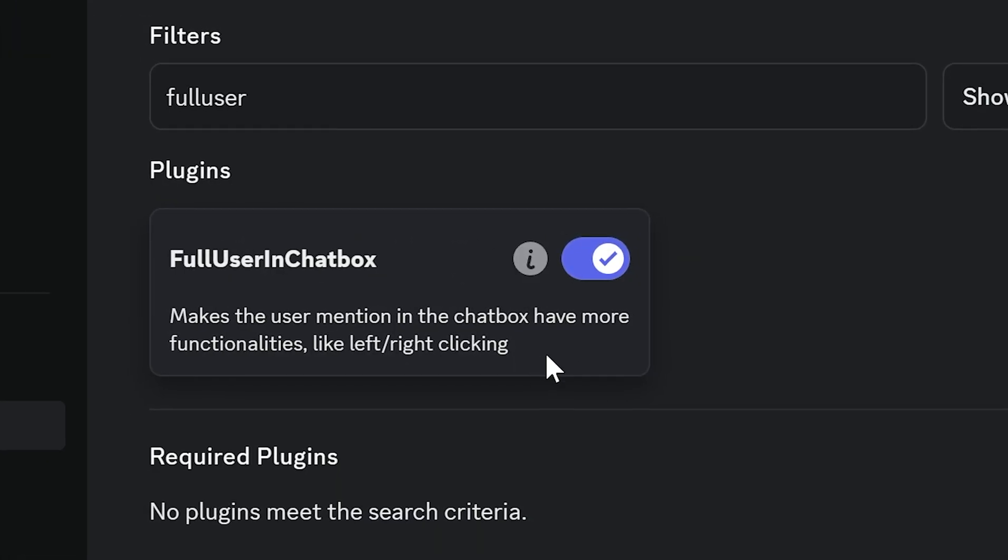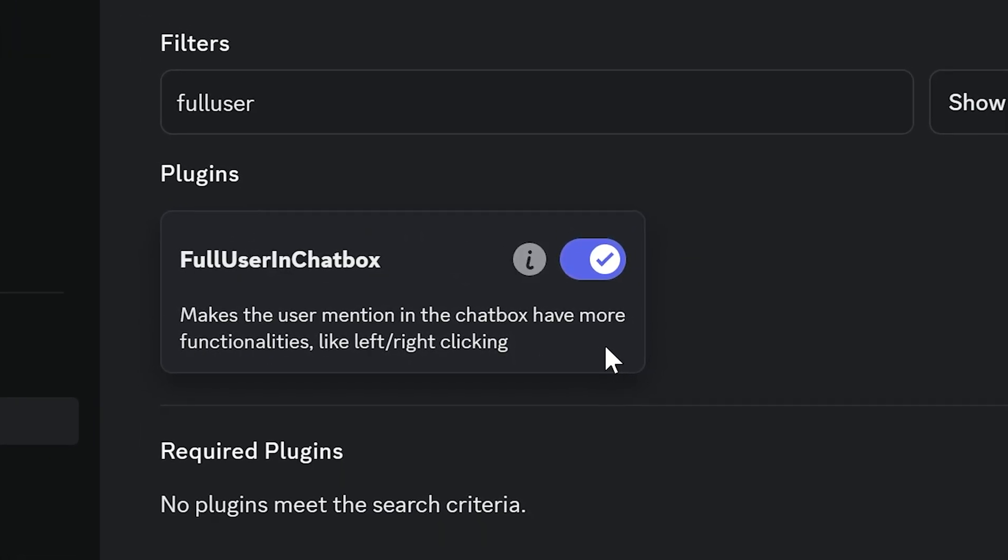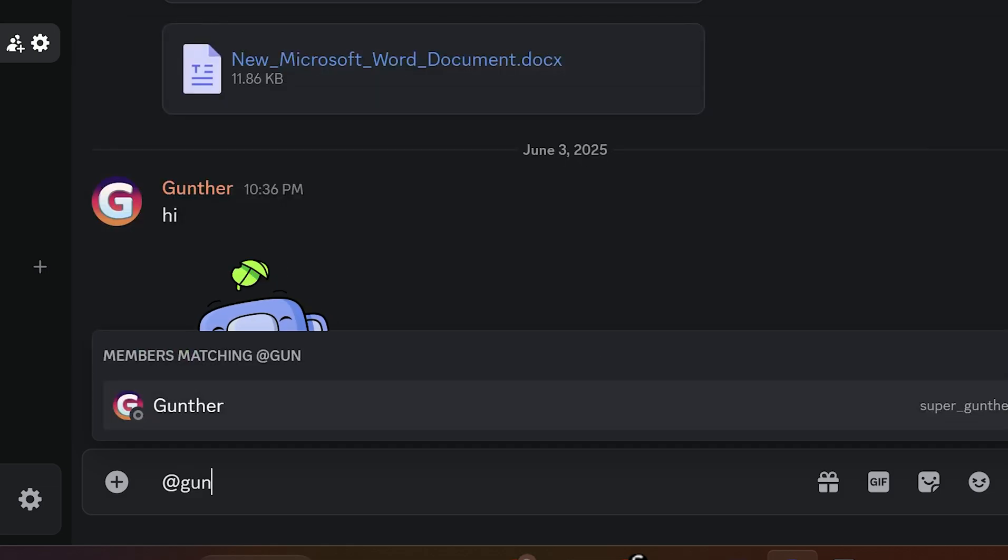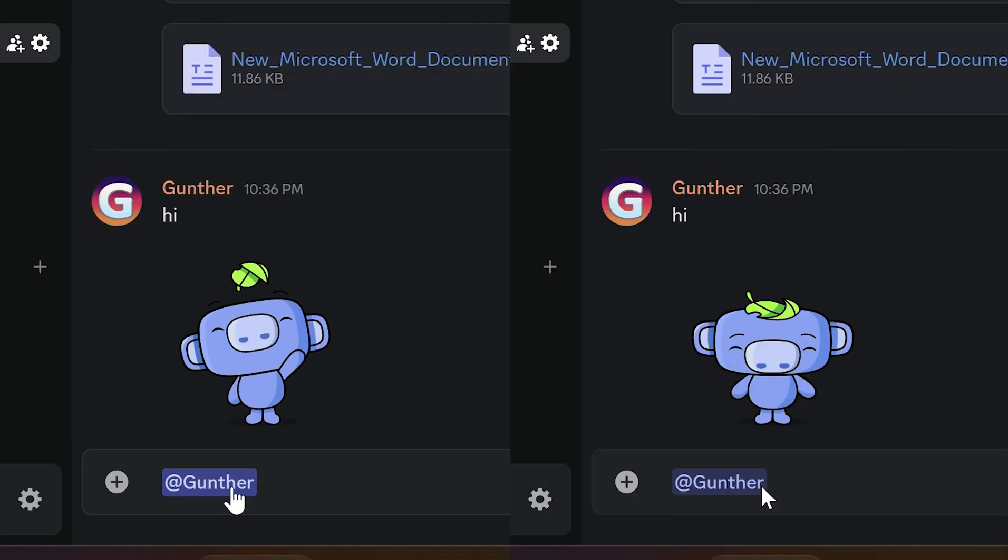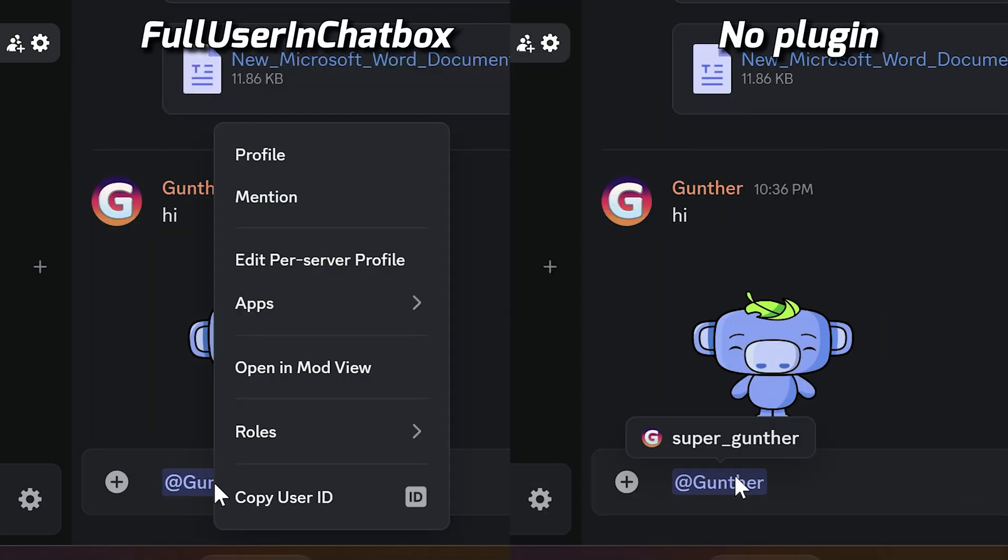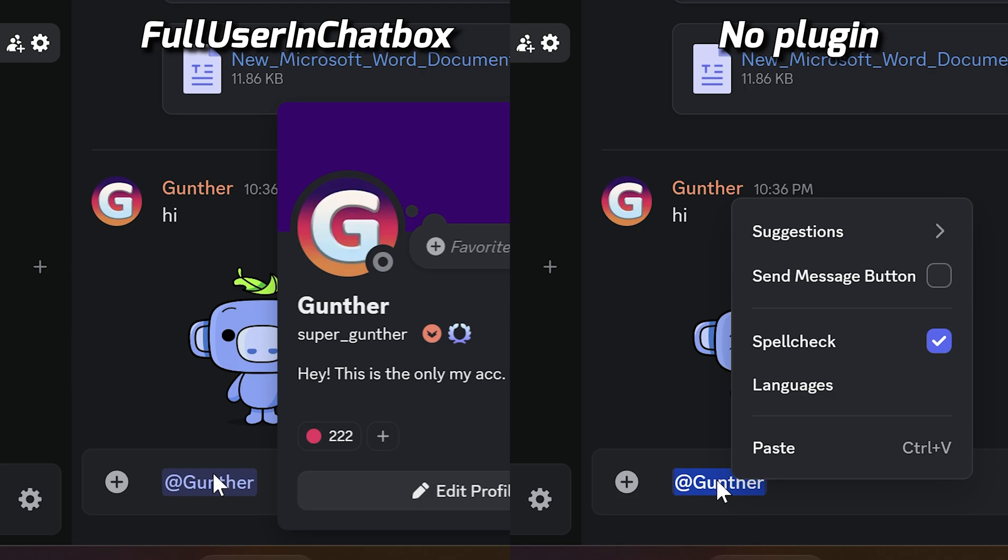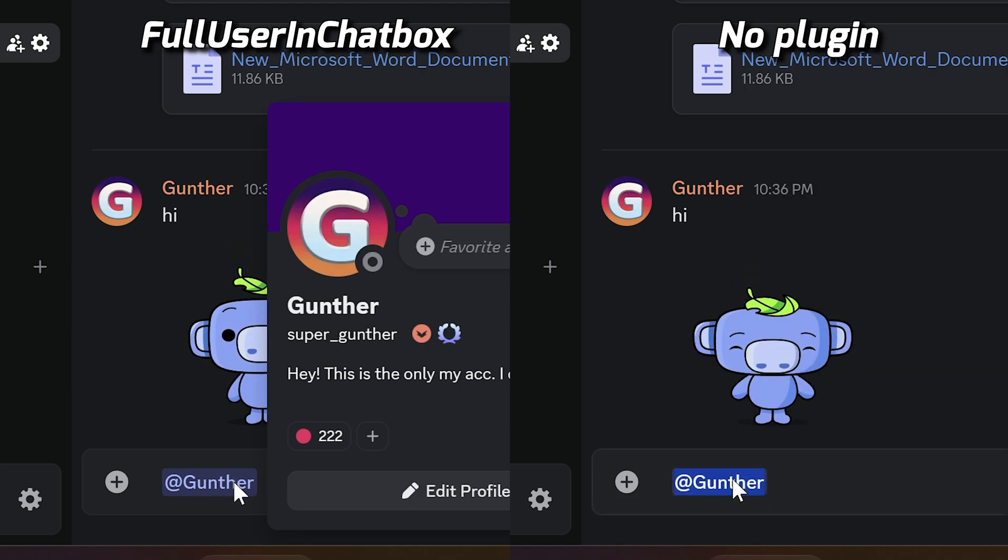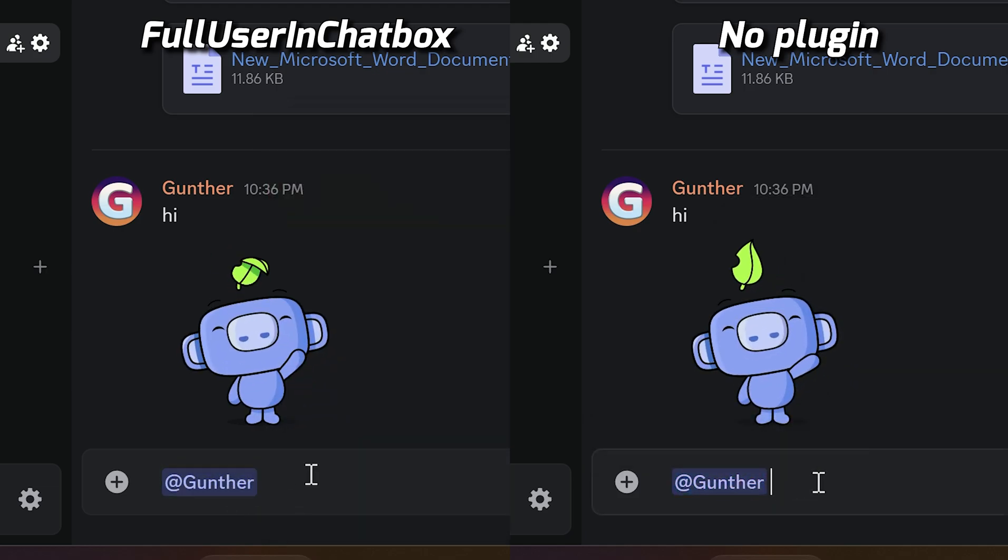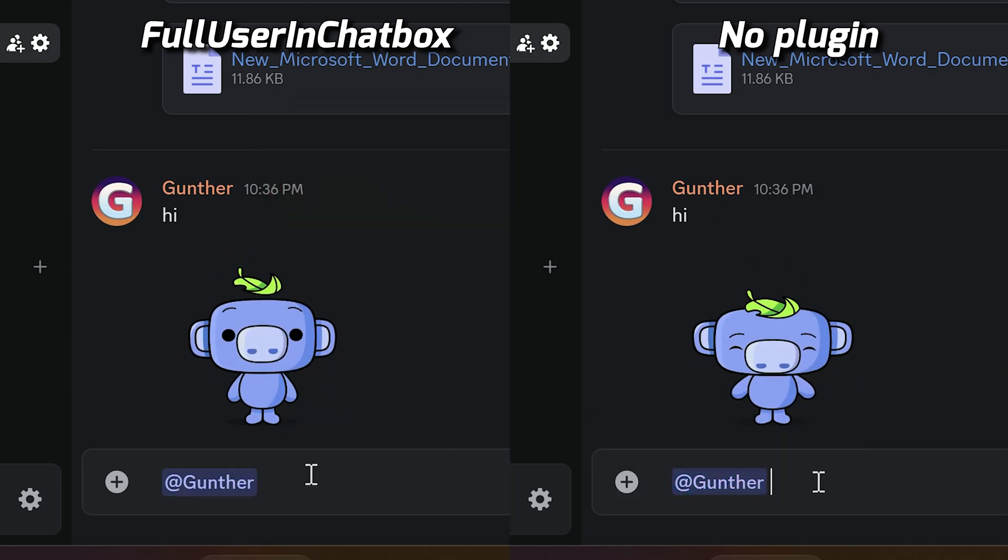Full User in Chatbox. Not a very useful plugin, but it makes the client a little better. If it's enabled, you can see that you have more options for user mentions in the chatbox before sending. It works for right and left clicks both.